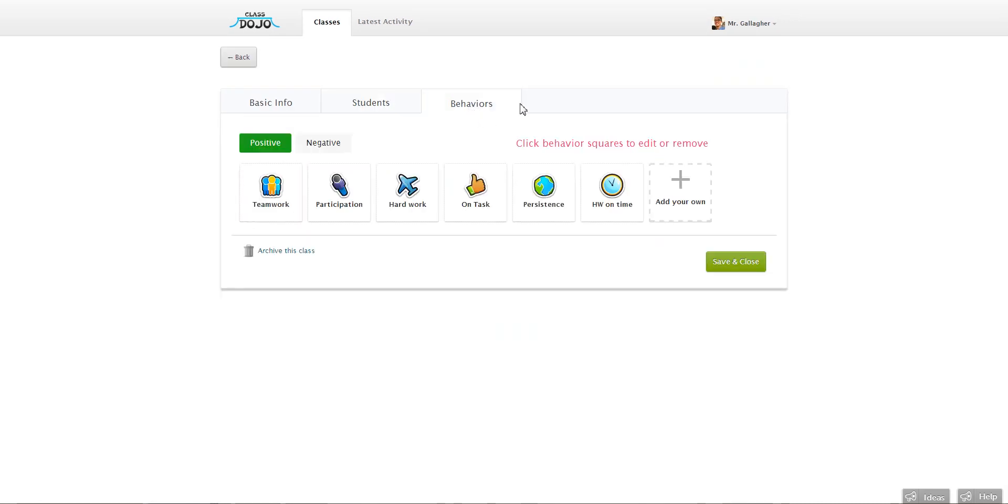Let's say I'm not really using hard work that much. That's just not something that I'm tracking in my classroom. It's not something I'm trying to promote, at least officially through ClassDojo.